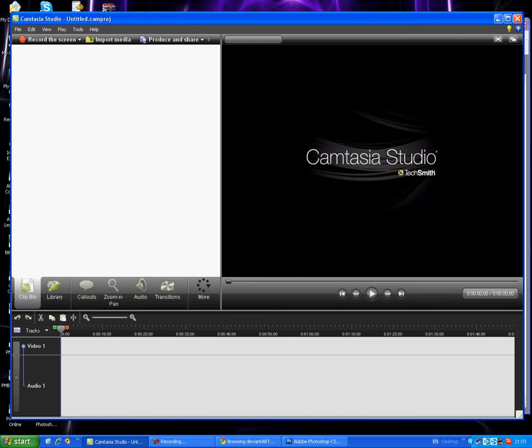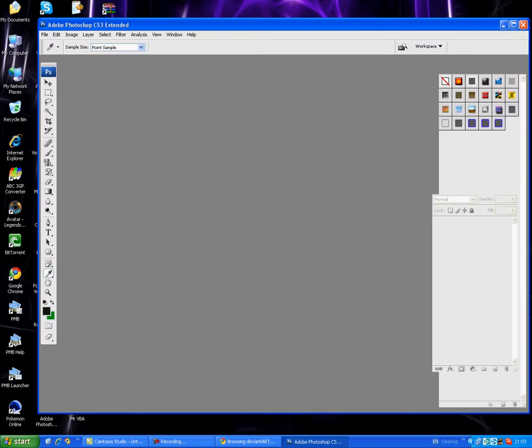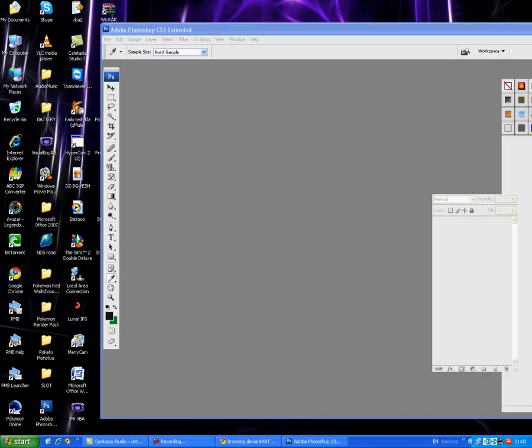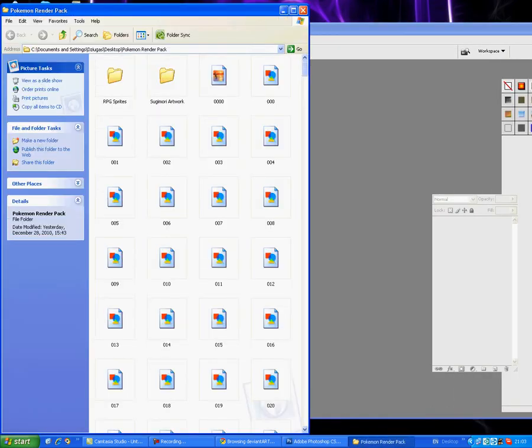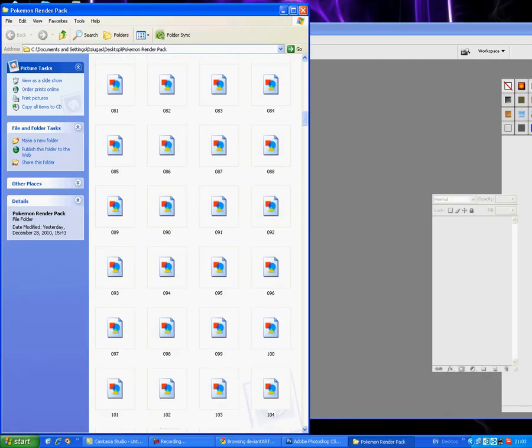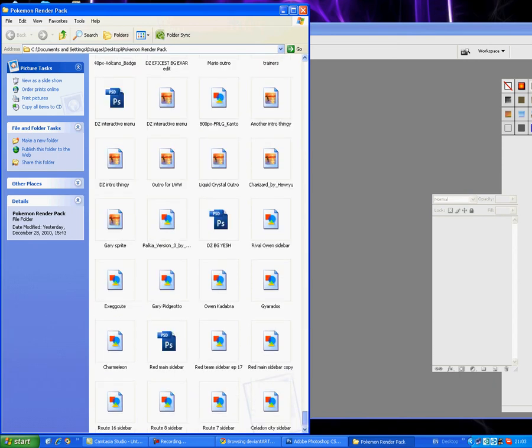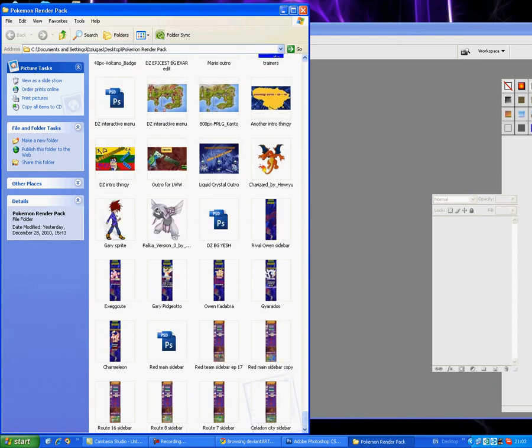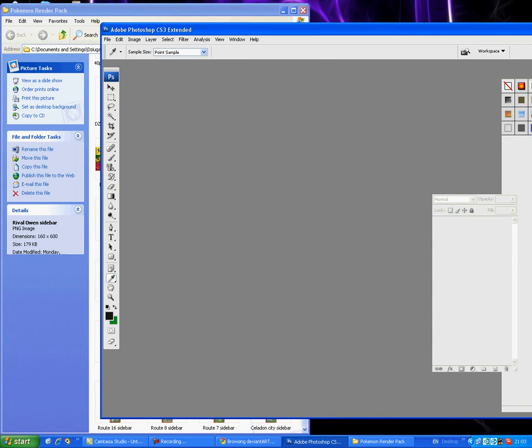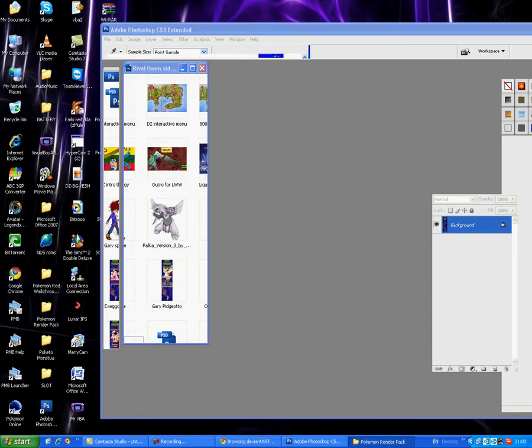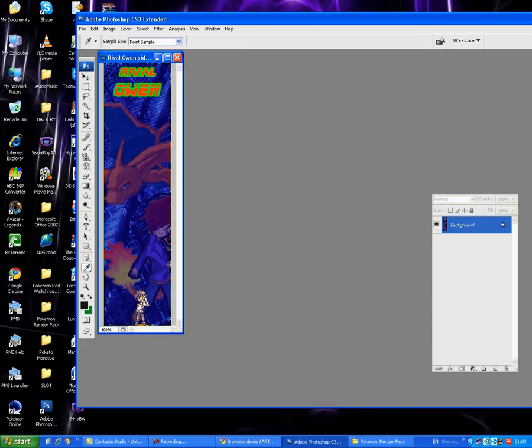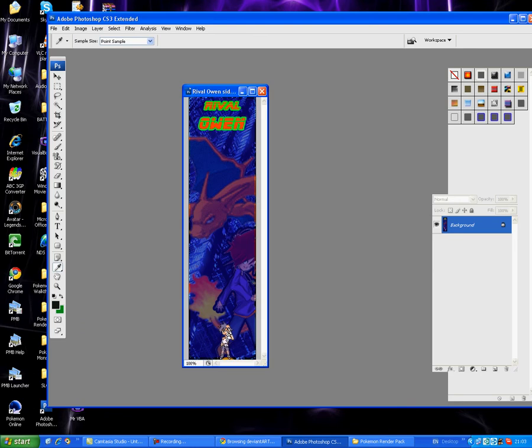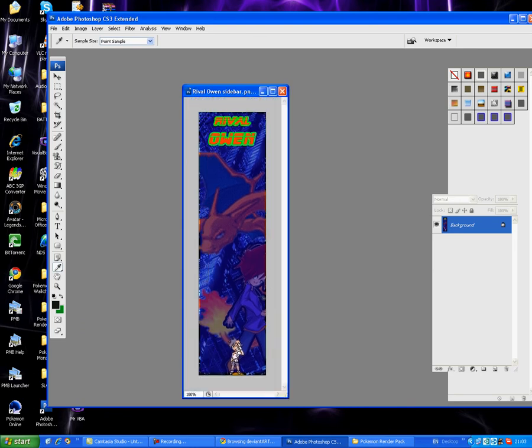A lot of you who watch my videos know that I have some pretty cool looking sidebars like this one, and this is really easy to make.